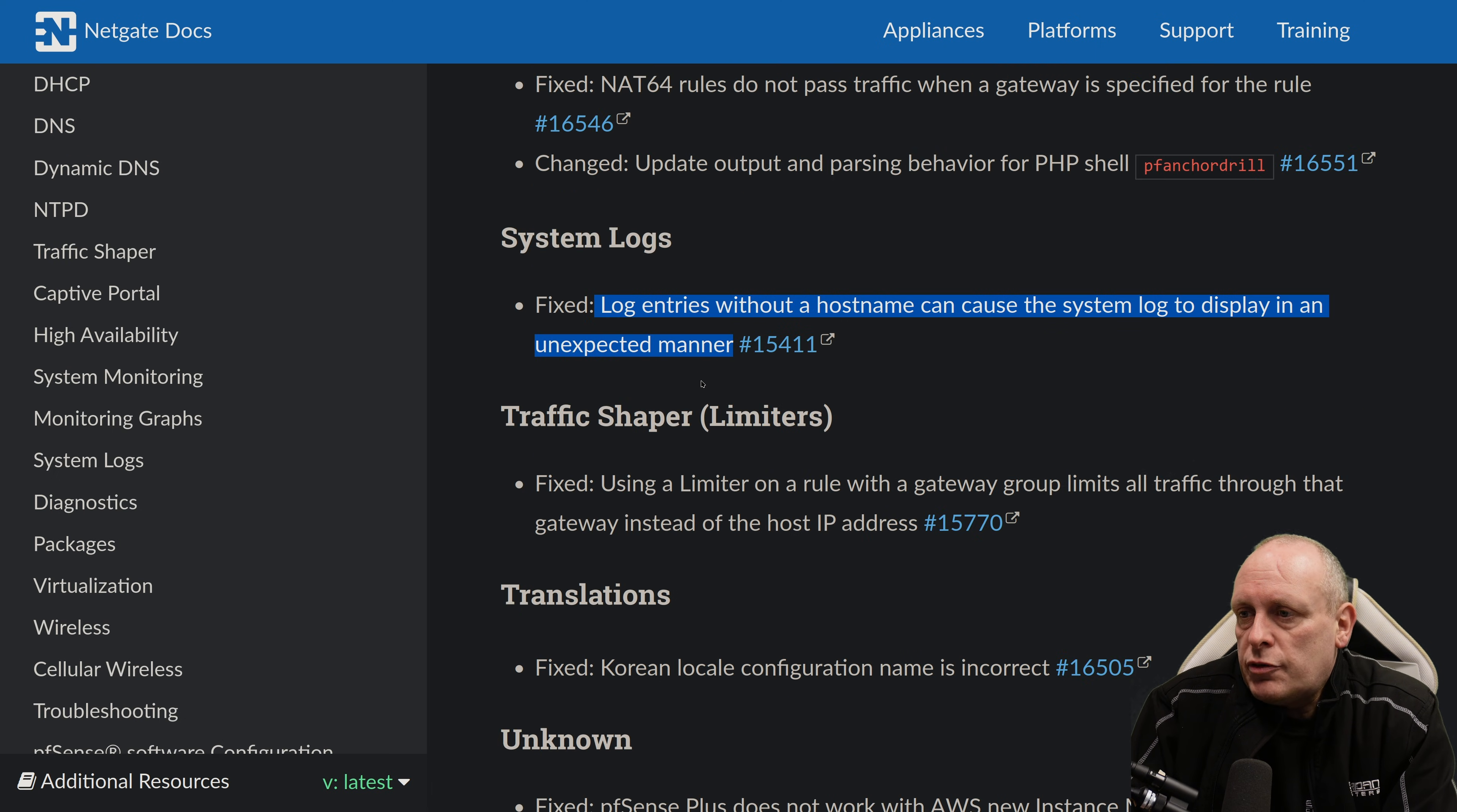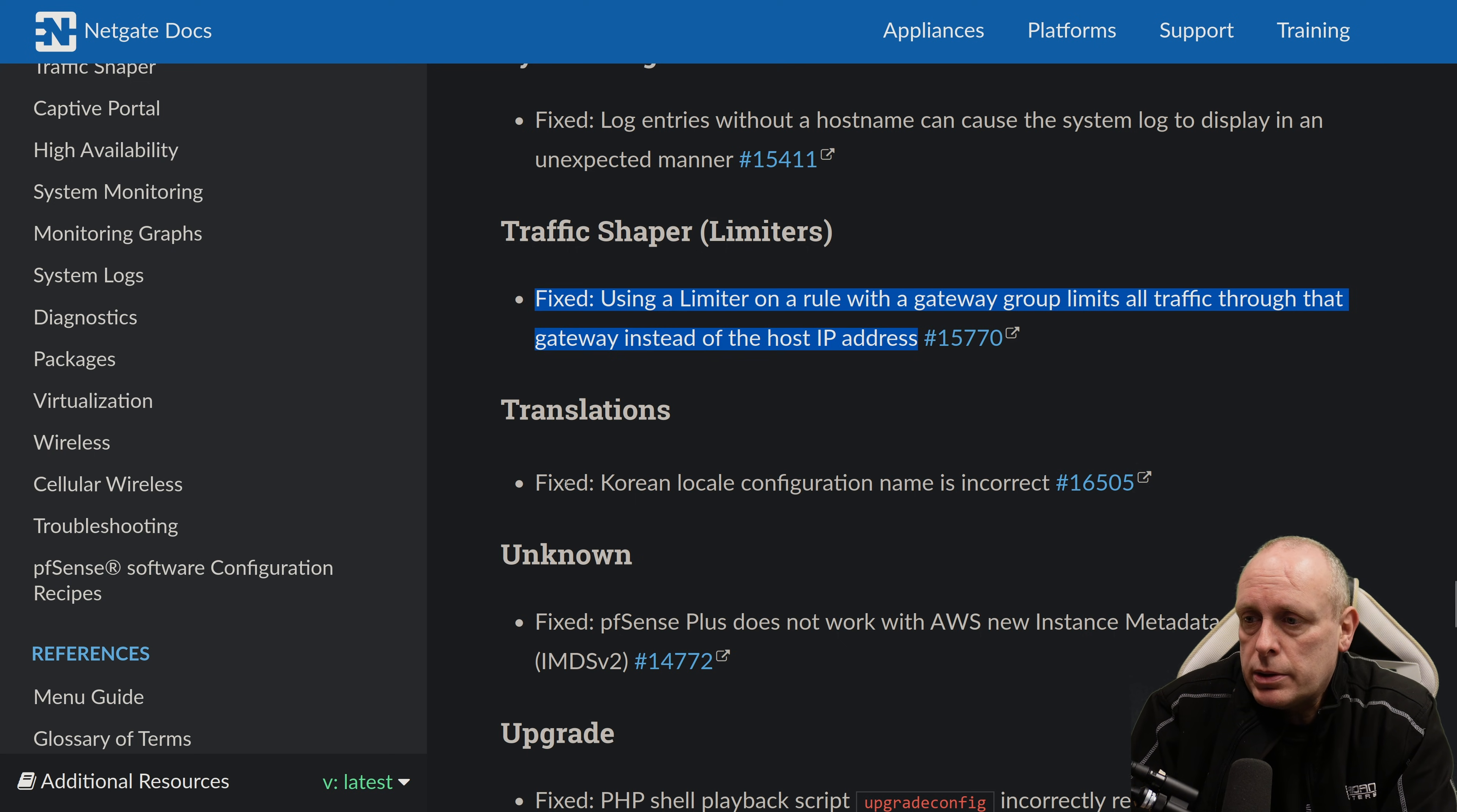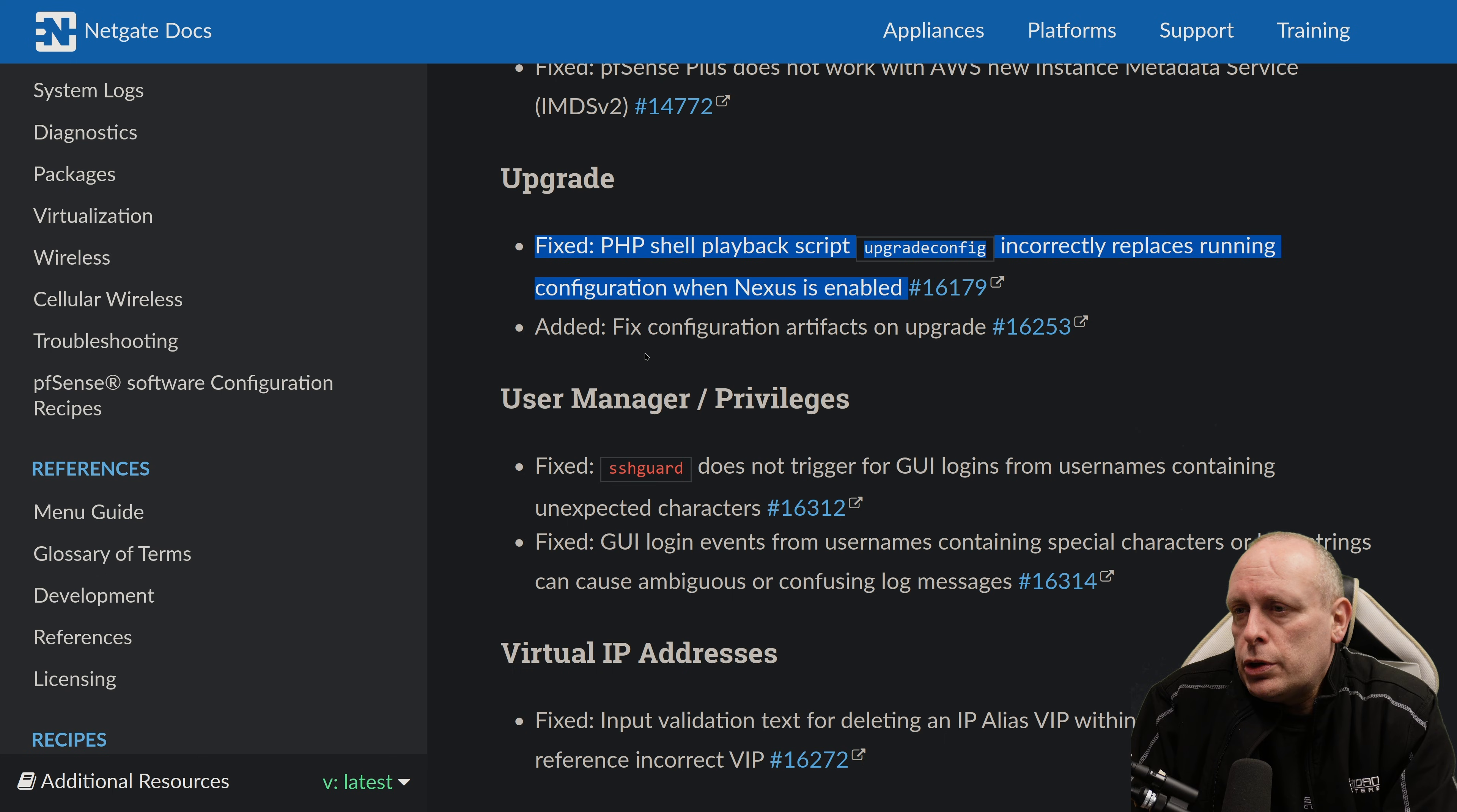System logs. The fixed log entries without a host can cause a system log to display in an unexpected manner. Under traffic shaping, using a limiter on a rule with a gateway group limits all traffic through that gateway instead of the host IP address. So there's a lot of bug fixes here. Fixed the Korean locale configuration name is not correct. Fixed an issue, pfSense Plus does not work with AWS new instance metadata service.